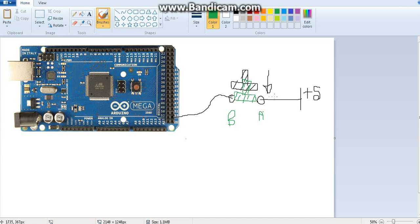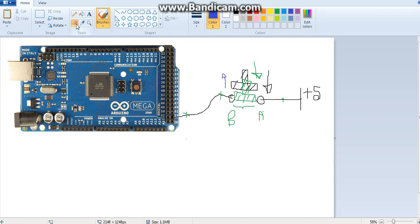In the last video we looked at how to create a digital input source - a push button. When you press it down, it creates a connection between two terminals A and B, and the 5V goes through the connection and reaches pin number 53. When the switch is off, the connection is not there.